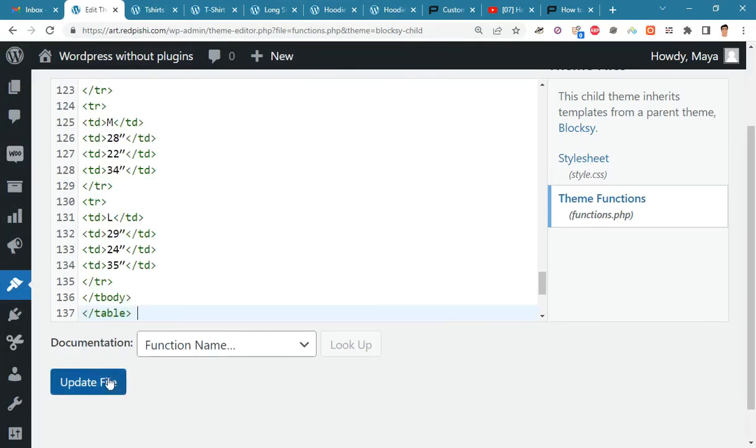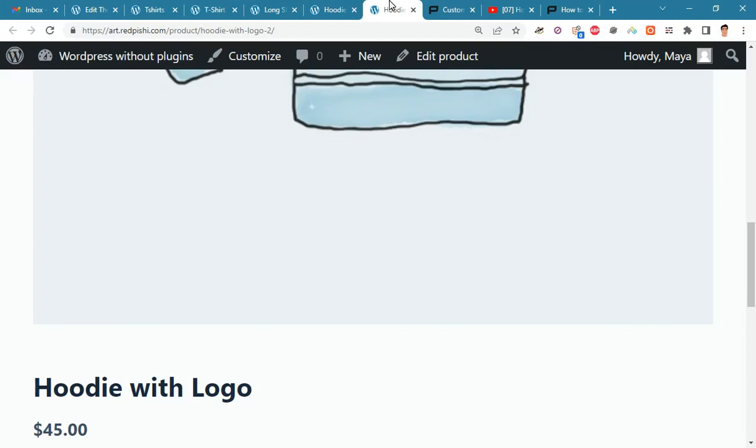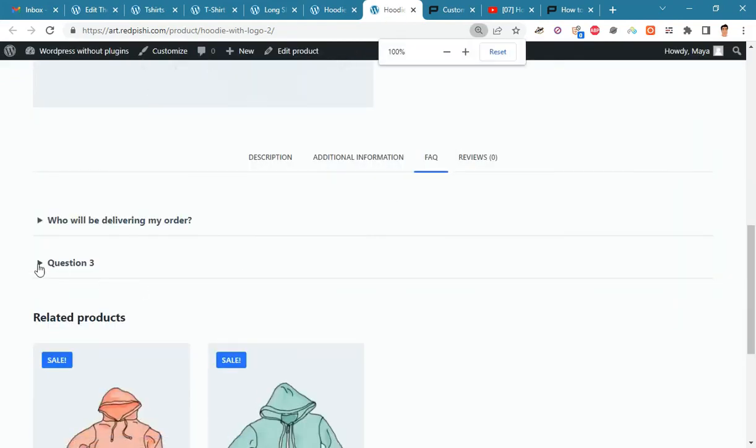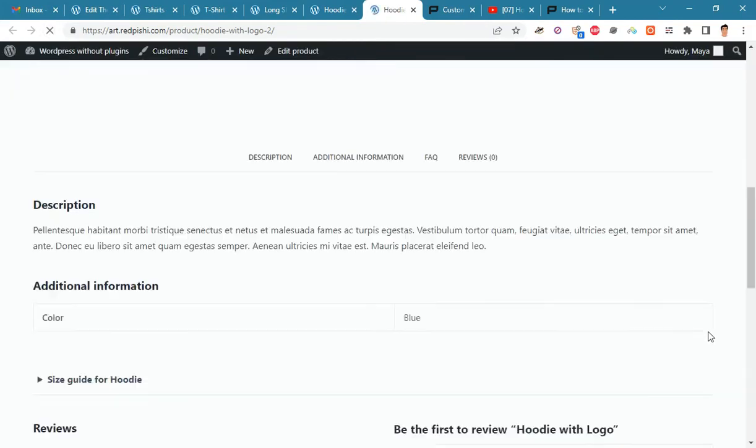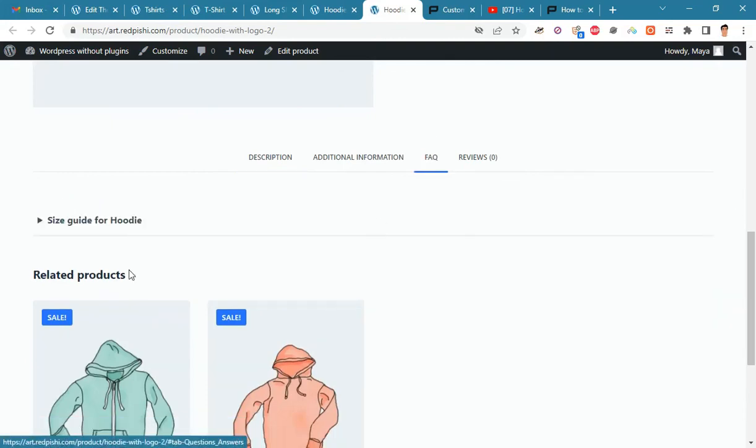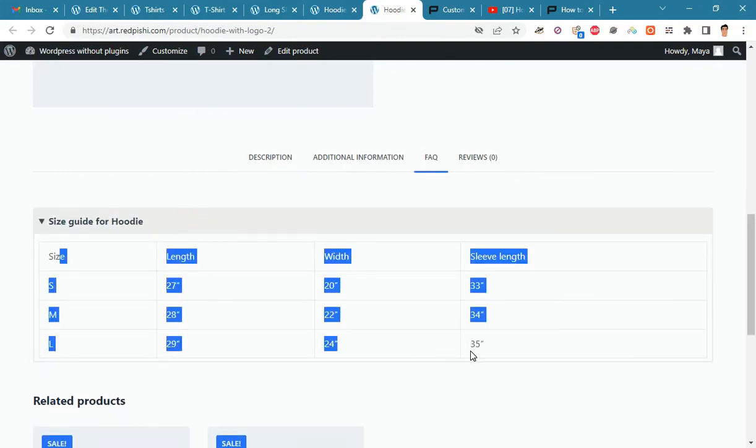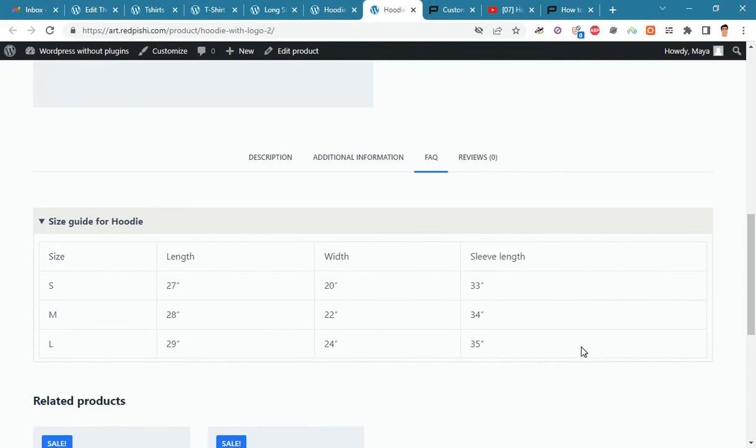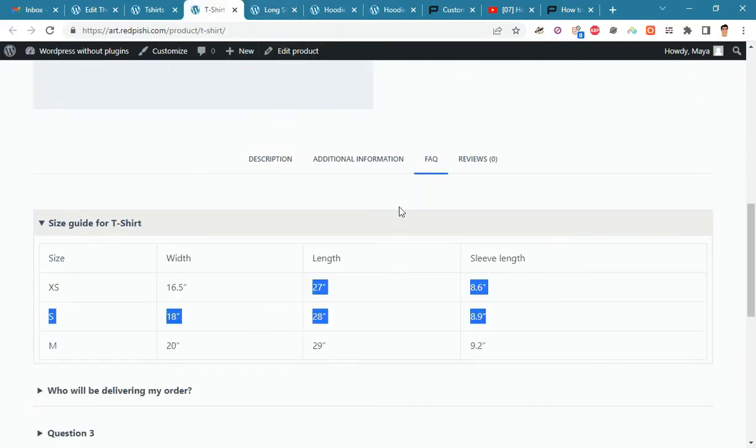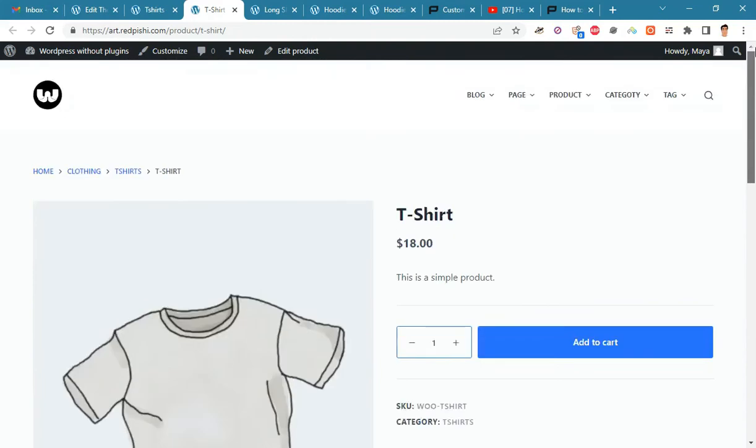Update the file. If you refresh the product page of a hoodie, you will see the hoodie size table. And if you open the product page of a t-shirt, you will see the t-shirt size table.